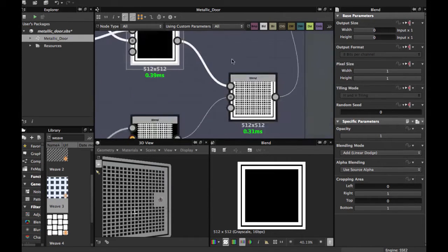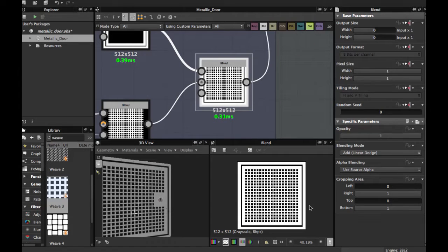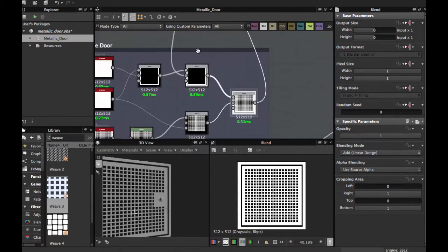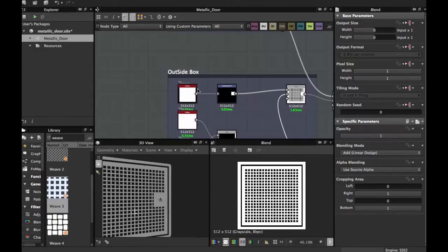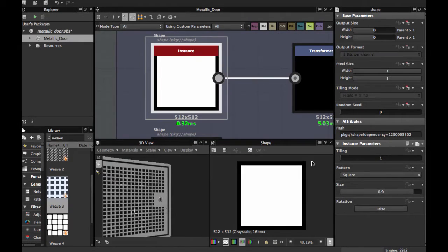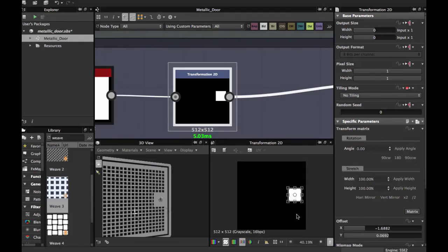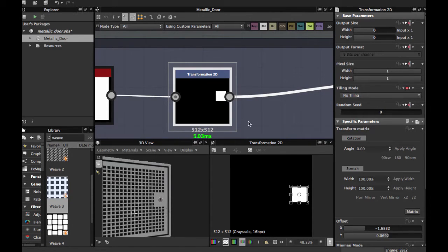Then blend with the grid and we have the base of our door. Grab another square shape node, Transformation 2D. Tweak the tiling mode to Absolute, use No Tiling. Once you position this shape, blend with the final shape.